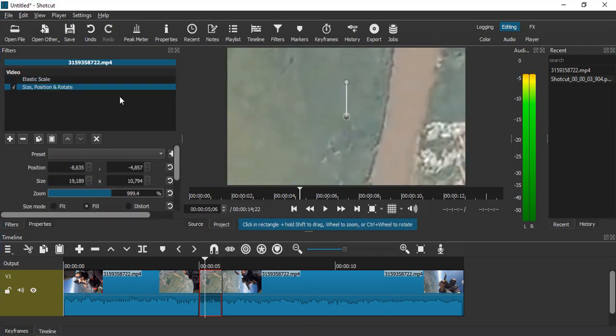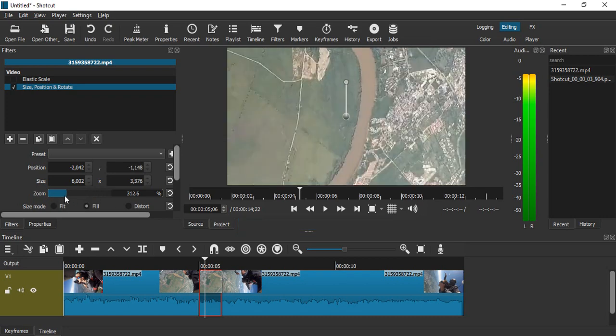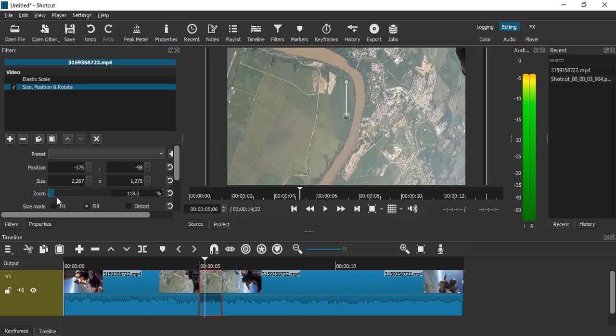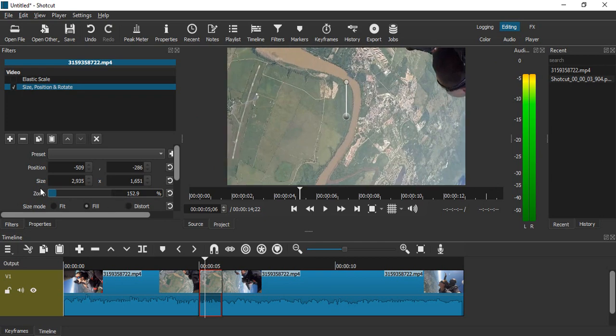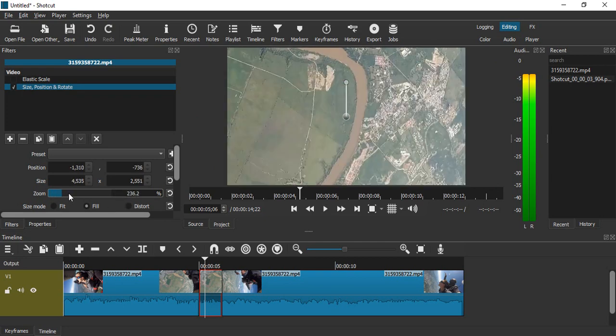Along with elastic scale, there is another effect called Size Position and Rotate. This is what we are going to use. Using this particular effect, you can set the zoom in percentage. Right now you can see if we just select it to around 200 percent.